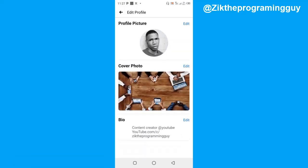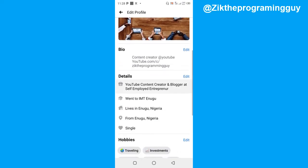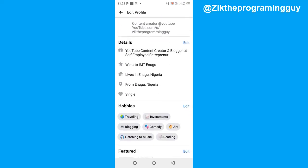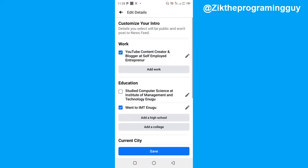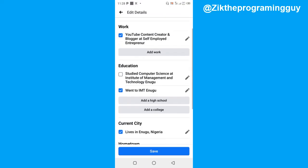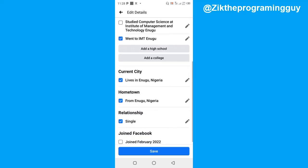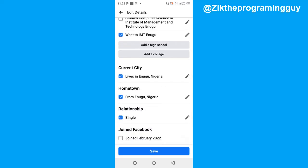Once you click that, just scroll down to the point where you're going to find your address and your relationship status. Click on the edit button on the top icon of that section.